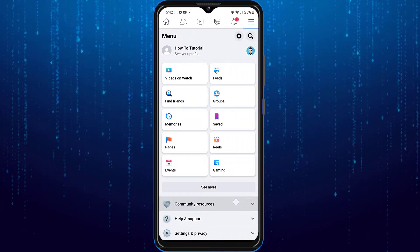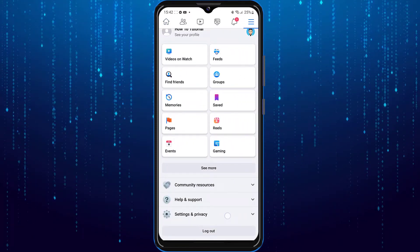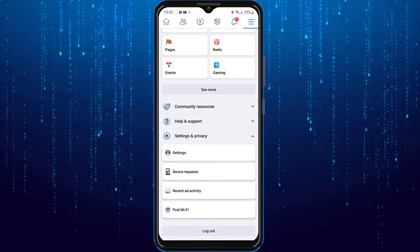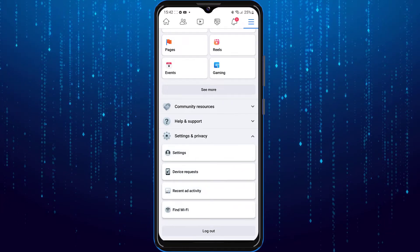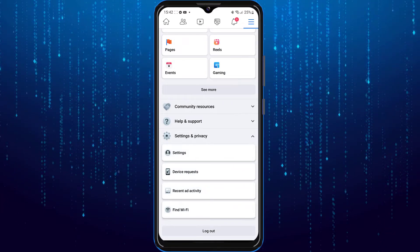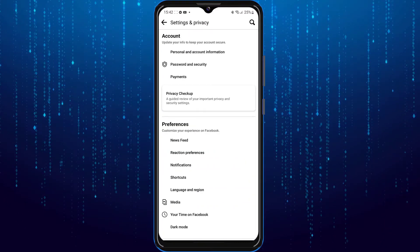Then you're going to scroll down and click on select settings and privacy. Then select settings.